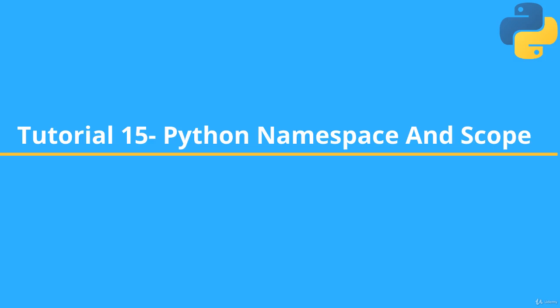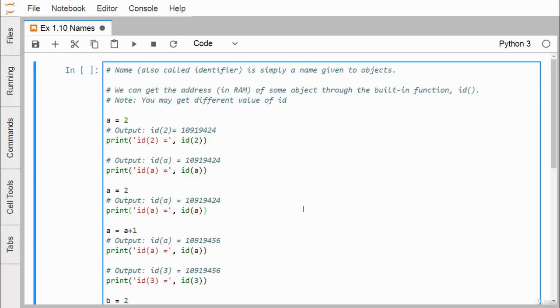Python namespace and scope. An identifier is simply a name given to Python objects, and you can get the address in RAM of some object through the built-in function ID. Using this ID function we can easily get the ID of the respective identifier, and you can get the different values of ID in our execution, whatever the ID we have written here under the comment.